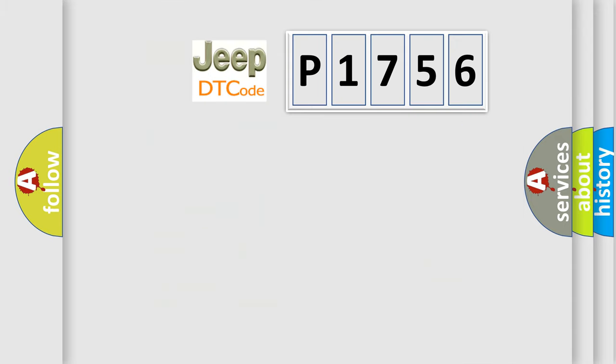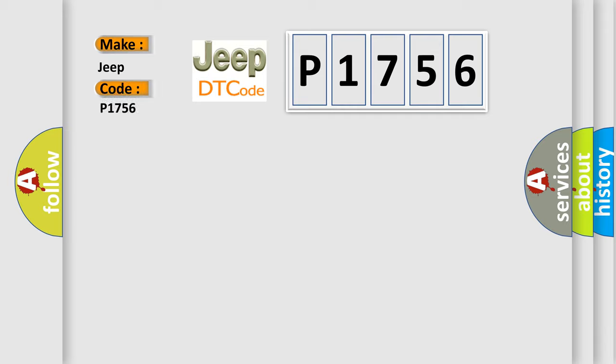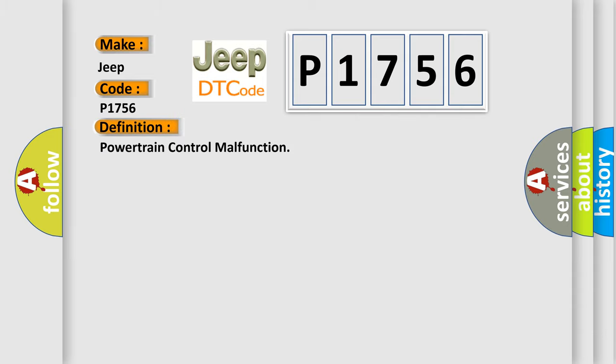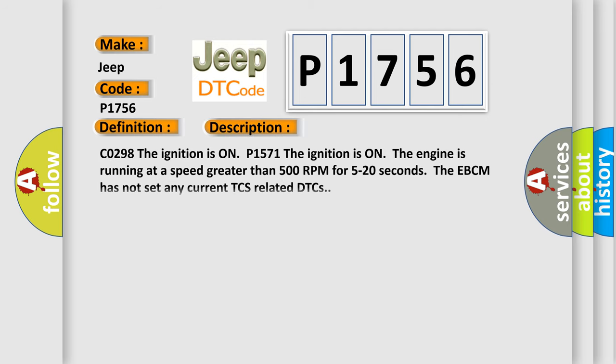The number itself does not make sense to us if we cannot assign information about what it actually expresses. So, what does the diagnostic trouble code P1756 interpret specifically for Jeep car manufacturers? The basic definition is Powertrain control malfunction. And now this is a short description of this DTC code.